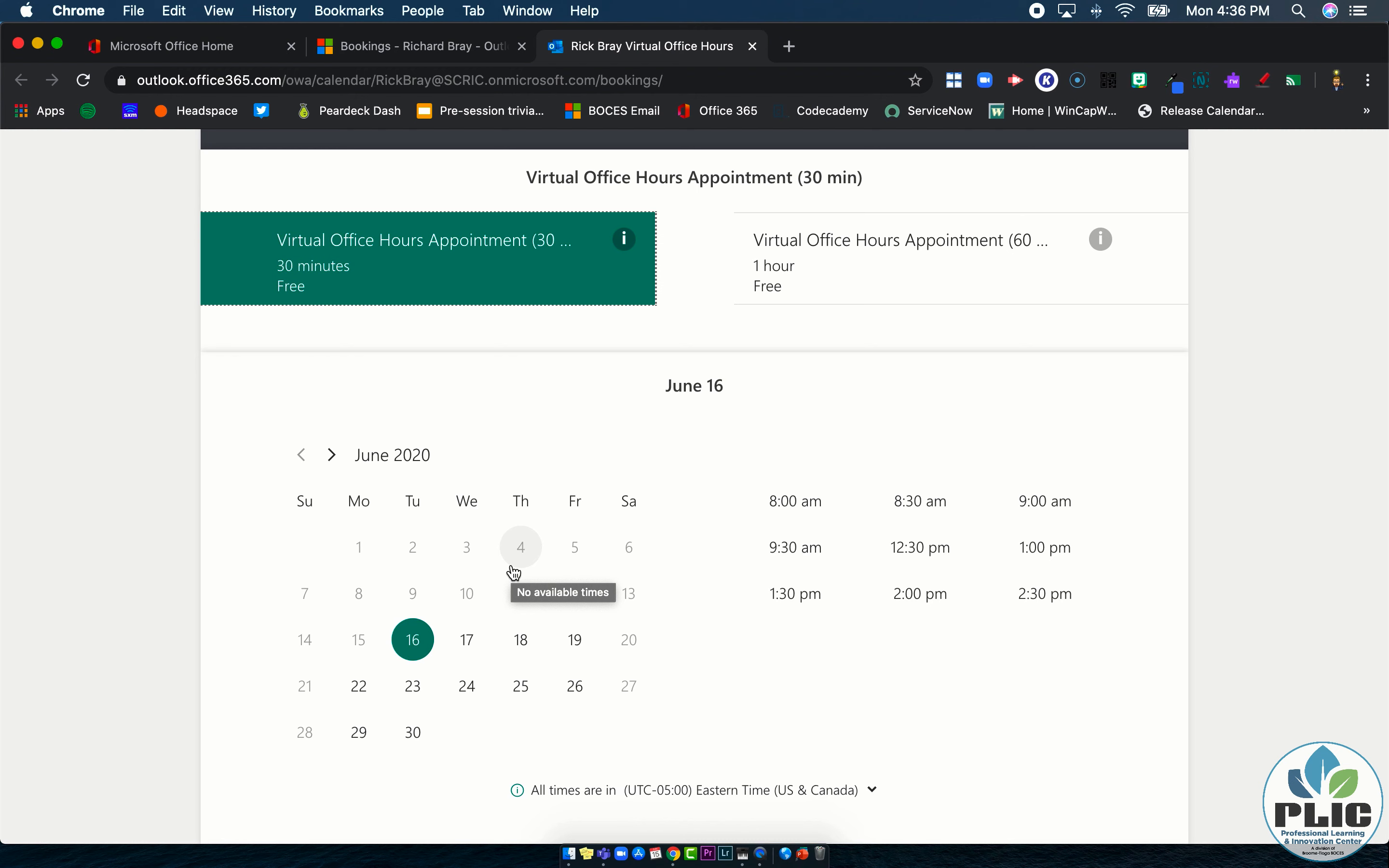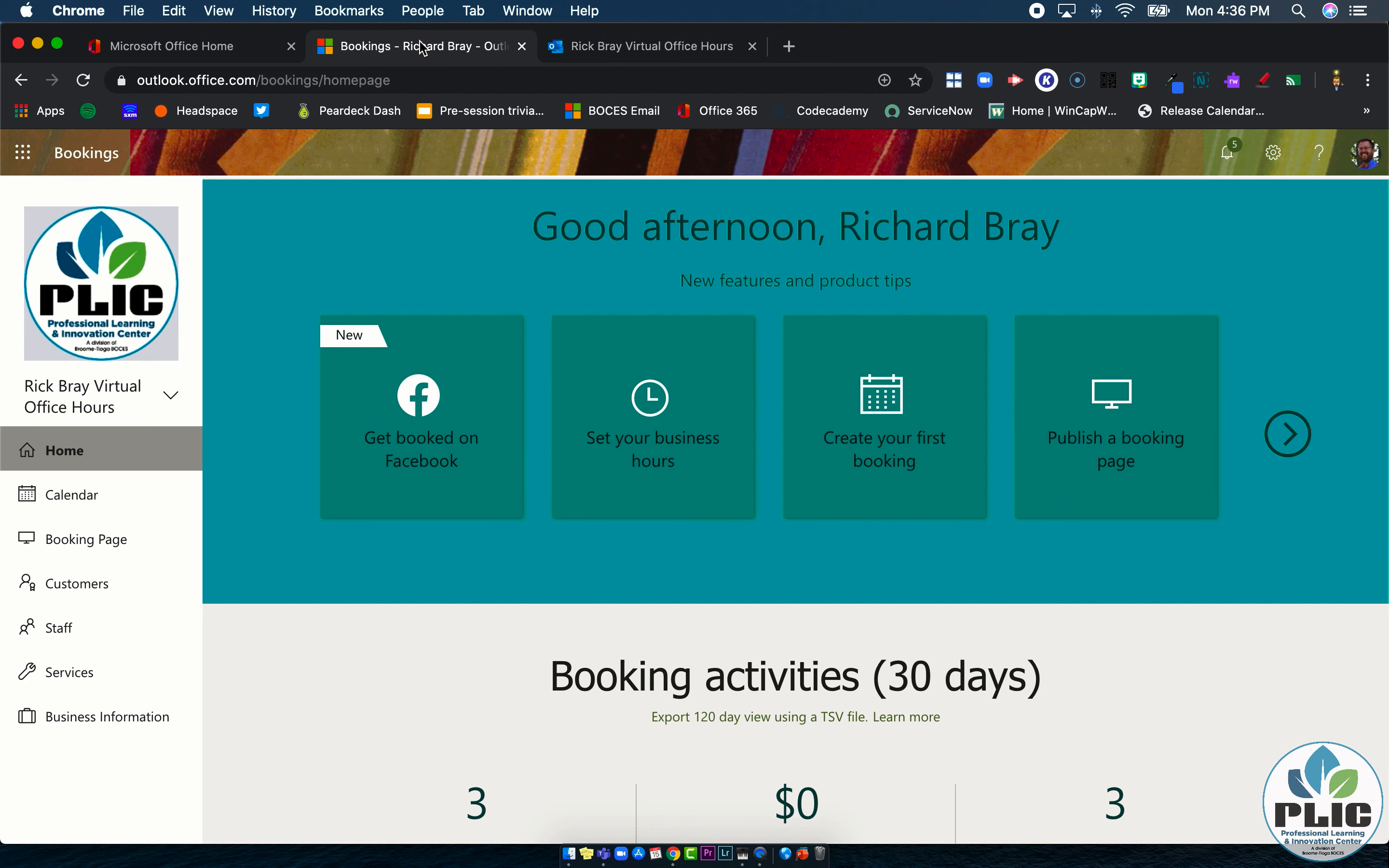One of the things that's also great is that you can have multiple booking sites that all feed into the same calendar. So maybe in our case if you're in different schools, I can have a separate page for each school based on the day that I am there.